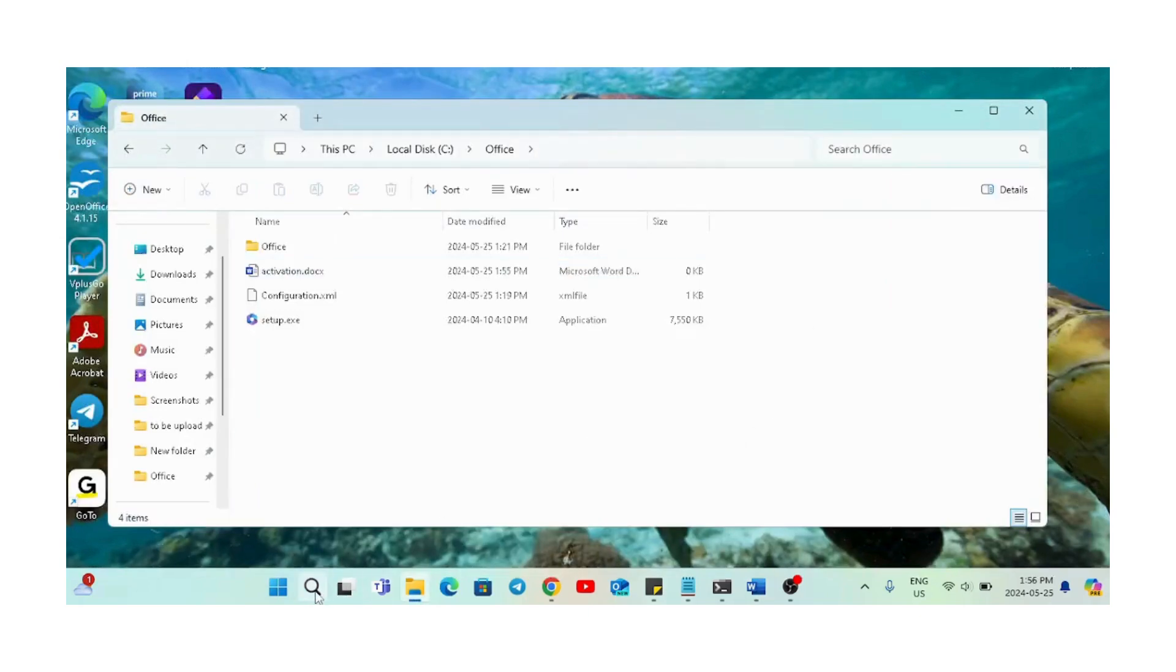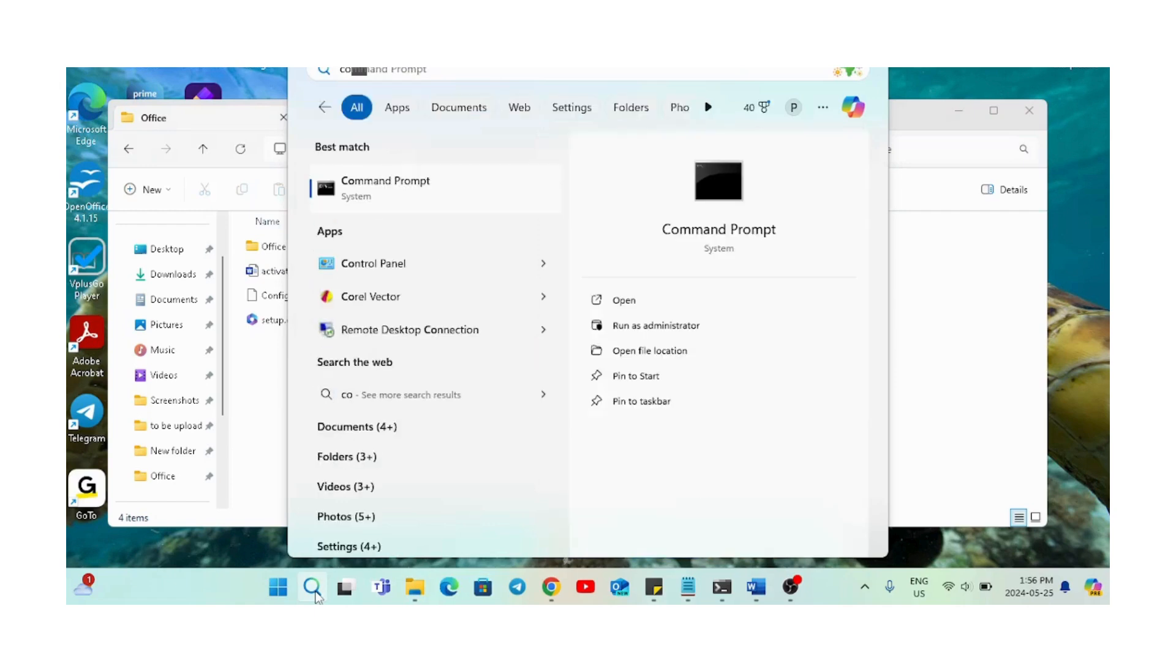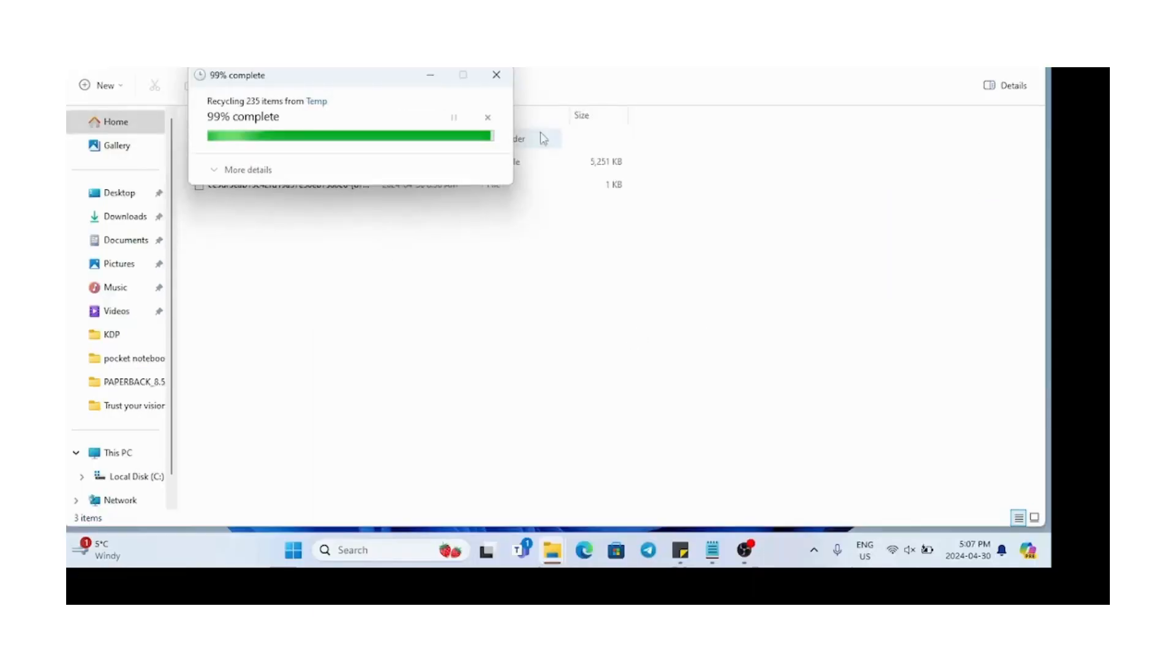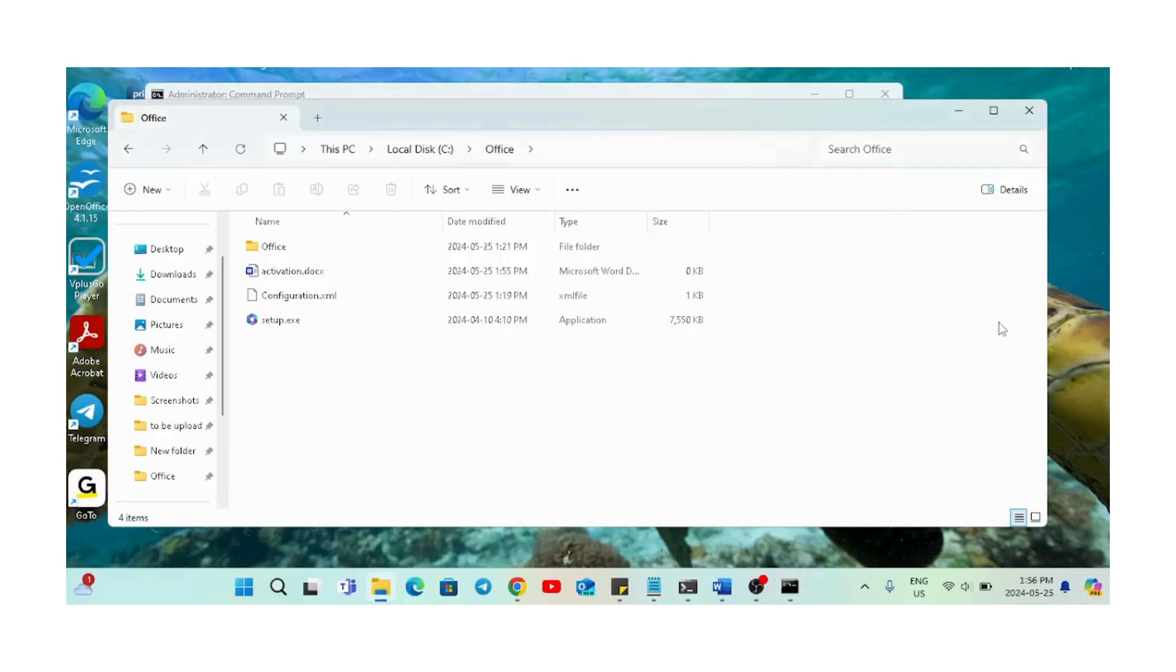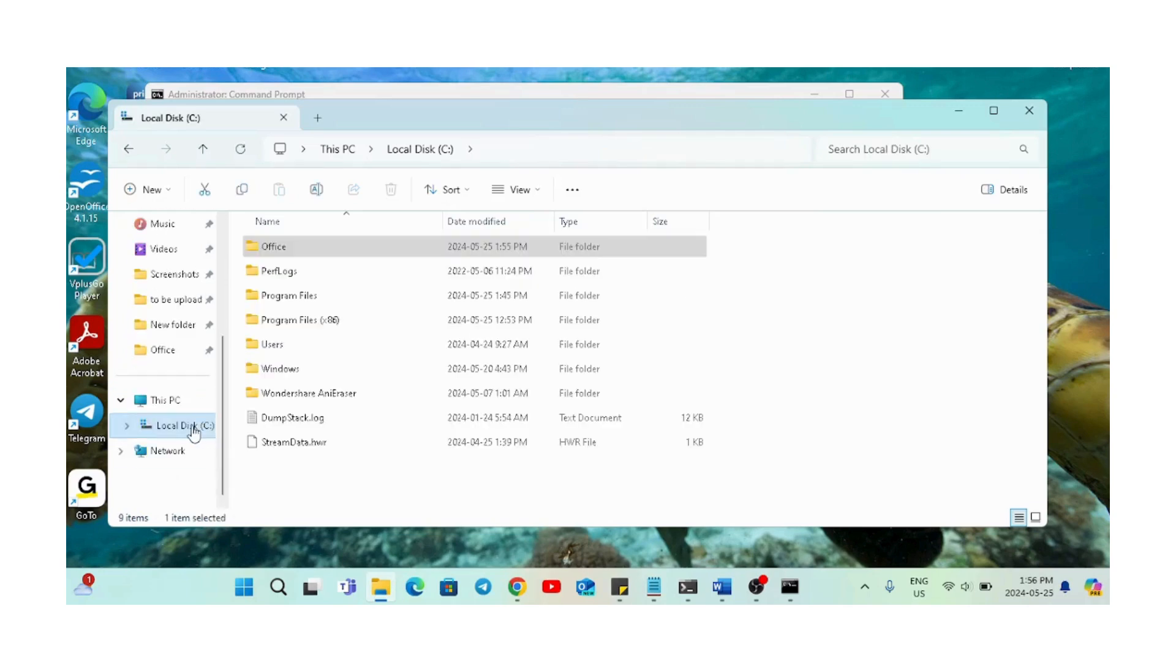The next part, we will open the command prompt as an administrator. After that, we will browse the location.